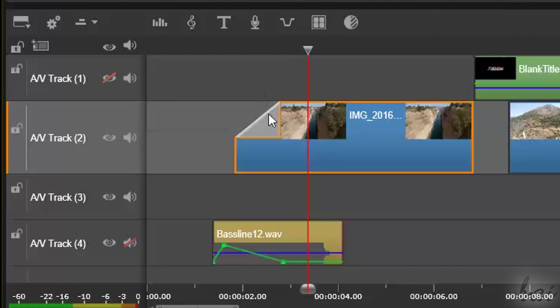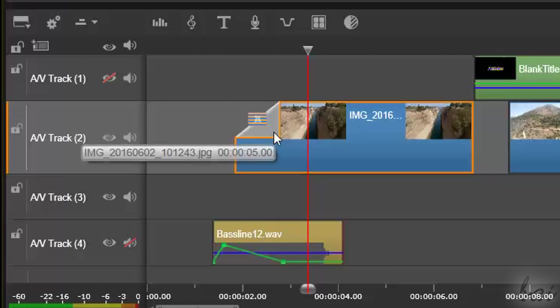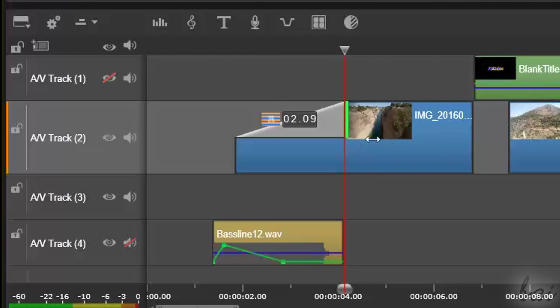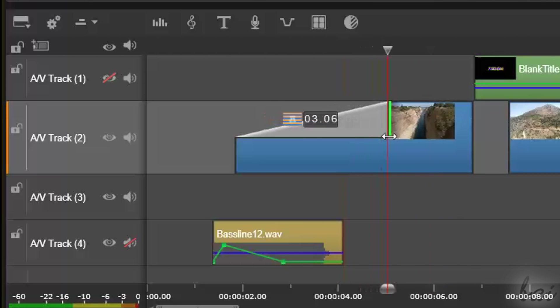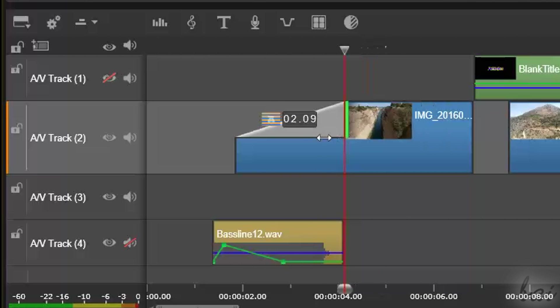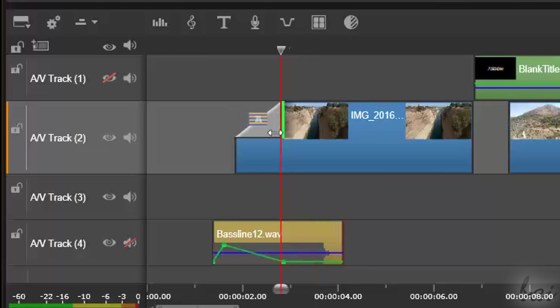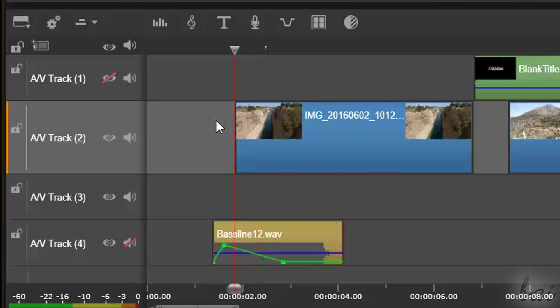These transitions are shown on the main timeline as well, complete with their icon and length in time, adjustable by clicking and dragging from the edges. If you reduce this length to zero, you will remove the transition.